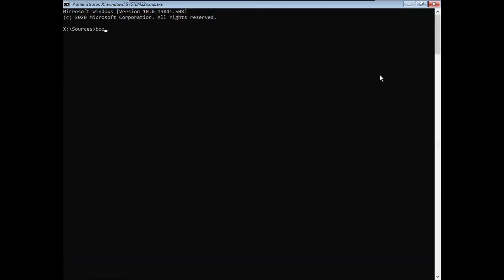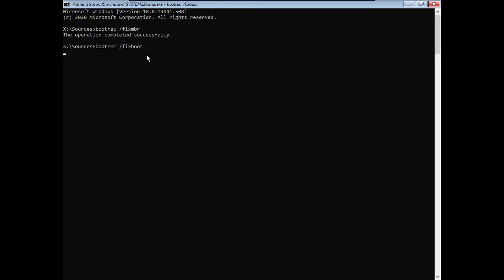Now you're going to type bootrec space slash fixMBR, then hit Enter. And then it should say this operation completed successfully. Then you're going to type bootrec space slash fixboot, then hit Enter. And if it says access is denied, don't worry about it.